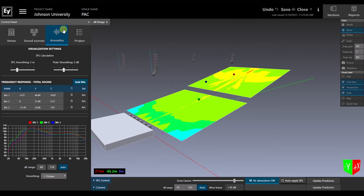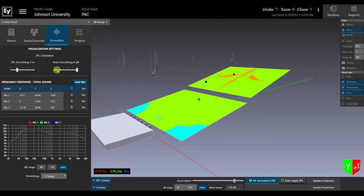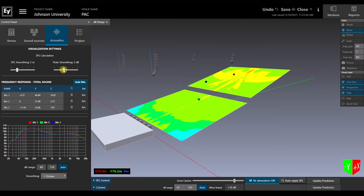Let's load a different file to look at the functions in the Acoustics tab. This is a model created using Preview's Theater template. It uses main and delay arrays to cover the audience areas. We use the sliders at the top of the acoustic section to change the amount of SPL smoothing or polar smoothing. Directly below those controls is a display of the frequency response, as measured by virtual microphones placed throughout the venue.